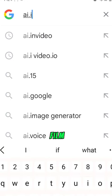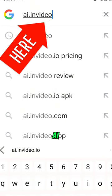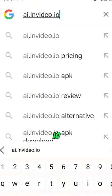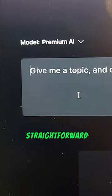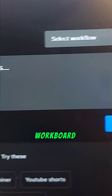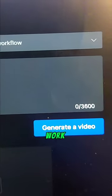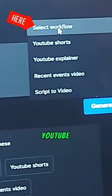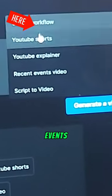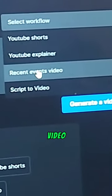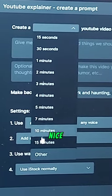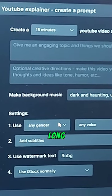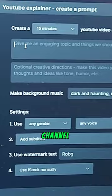To actually make the film, we're going to go to ai.invideo.io and you'll make a free account. What comes up is a very straightforward, simple, and sleek workboard. Then choose from one of these workflows: YouTube Shorts, YouTube Explainer, Recent Events, or Script a Video. Let's put in 15 minutes for this one — make it nice and long, because we really want to hit that long algorithm on the YouTube channel.